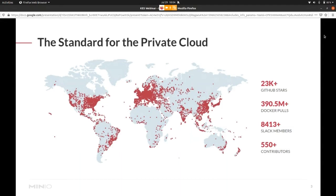We almost passed 8,500 Slack members and 550 developer contributors for our open source project.